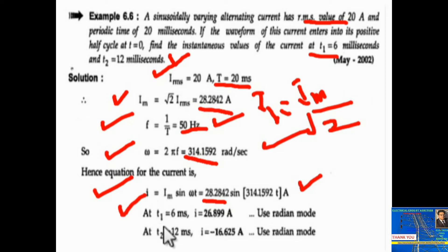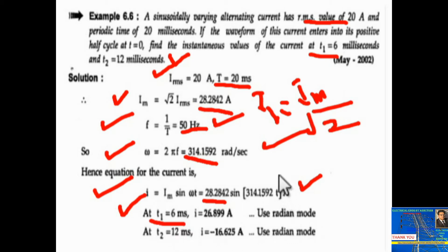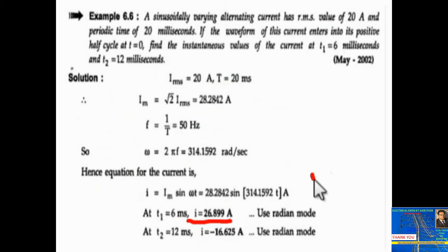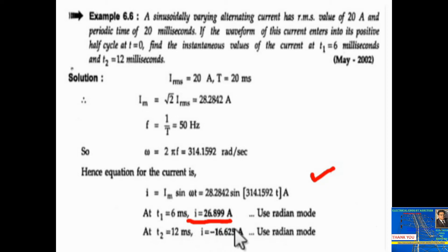With t1 equal to 6 millisecond substituted into the equation, the answer is i equal to 26.899 ampere — use your calculator in radian mode. With t2 equal to 12 millisecond, the answer is minus 16.625 ampere.